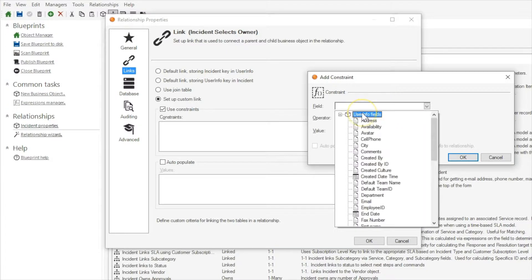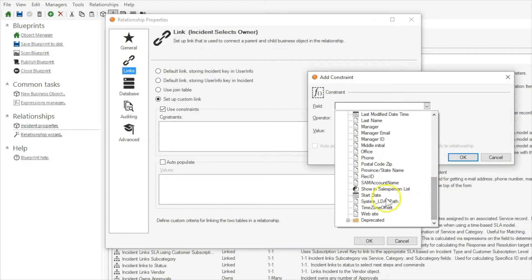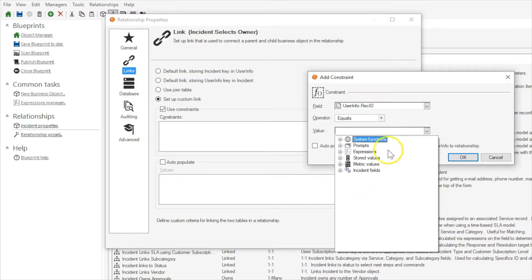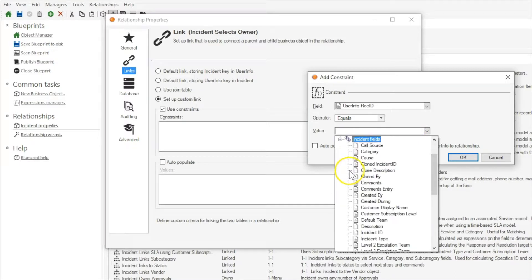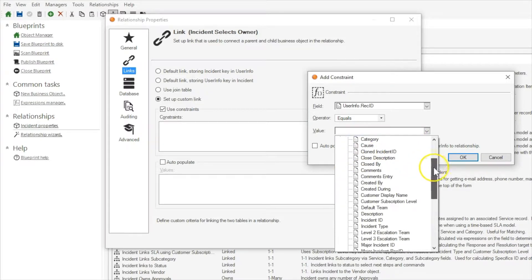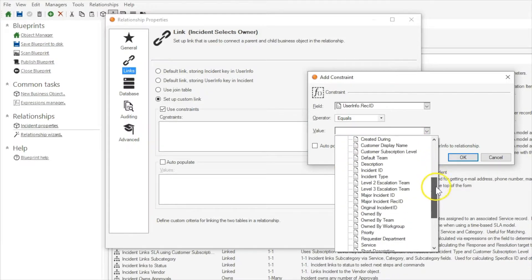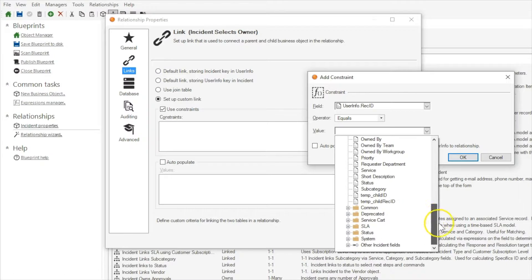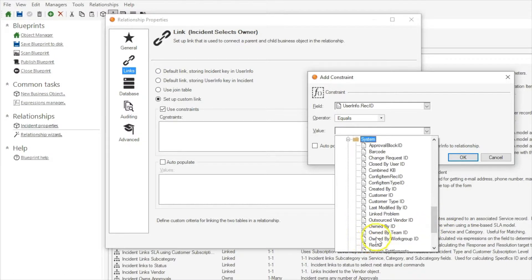So our constraint is going to be that userinfo.recid is equal to incident.ownedbyid. Now if you have trouble finding incident.ownedbyid, the reason for that is that it's located under the system folder.